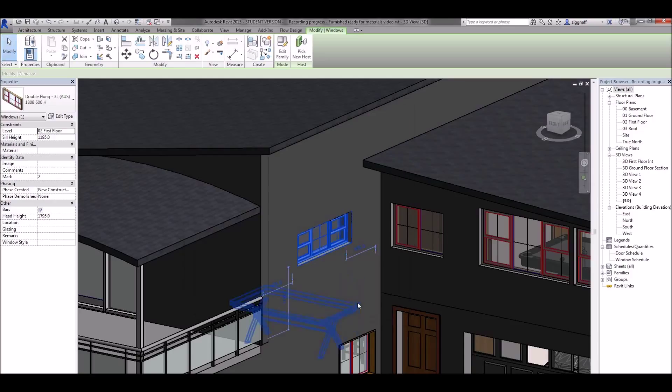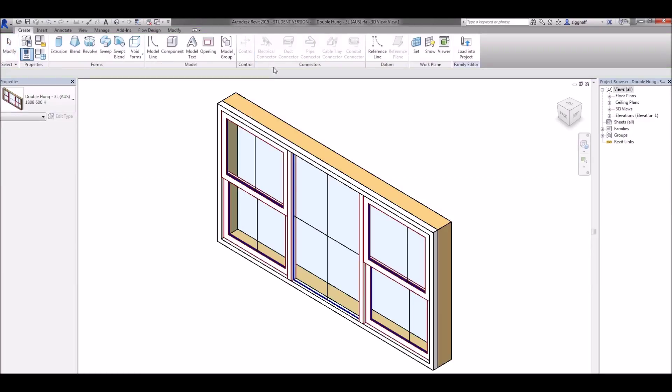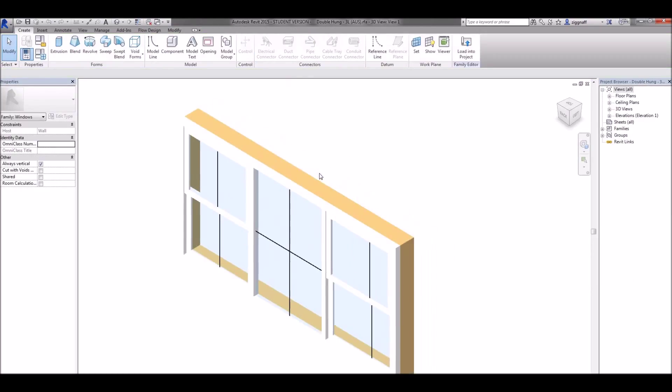So what I need to do is once it's selected choose edit family. I can also get to the screen by double clicking on that window.